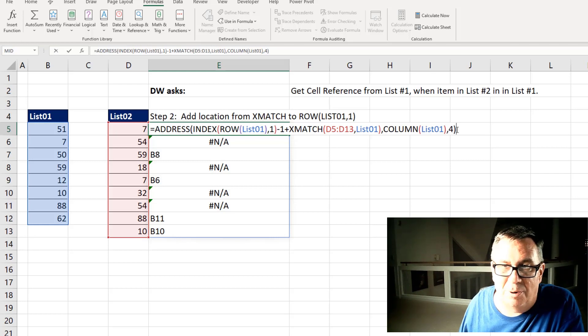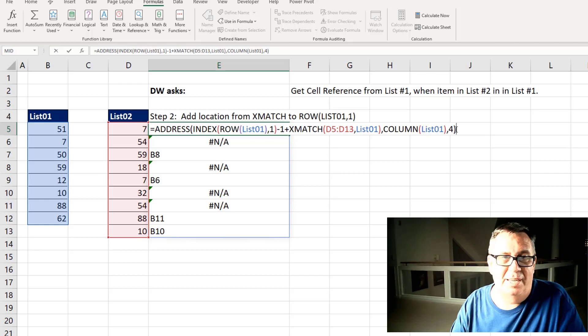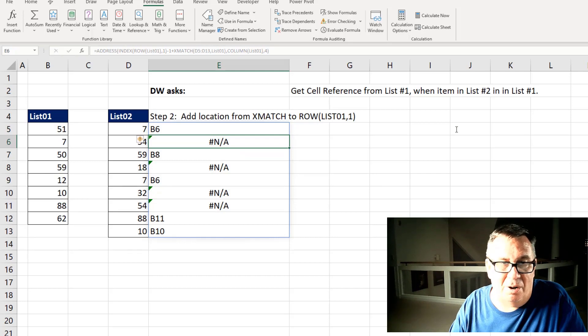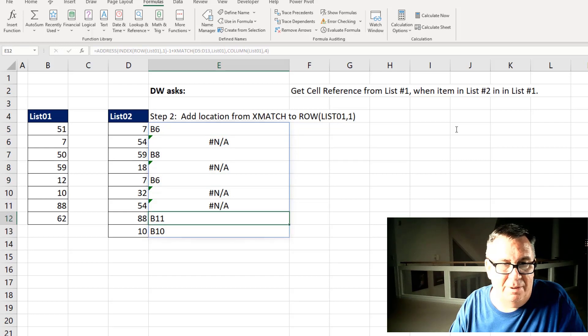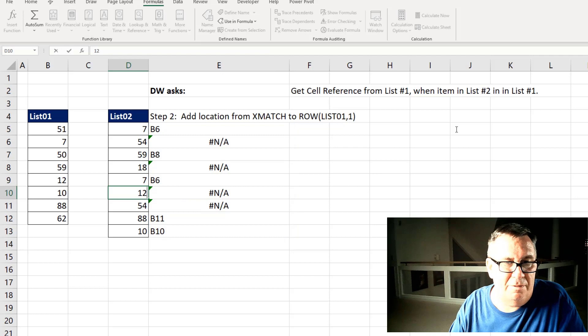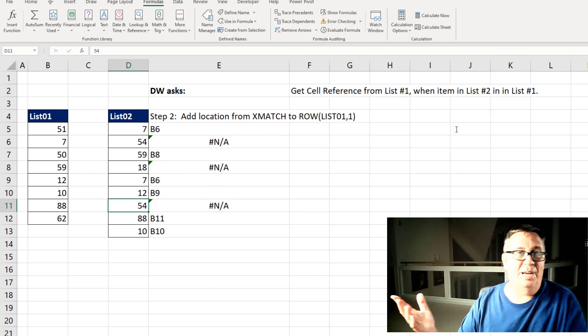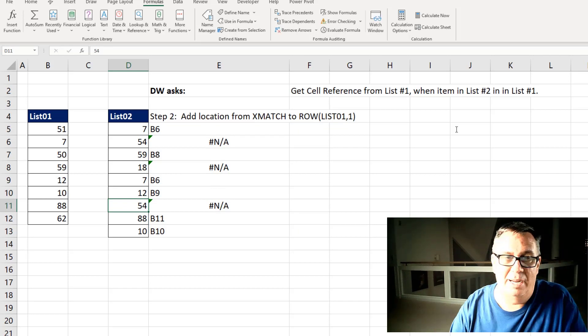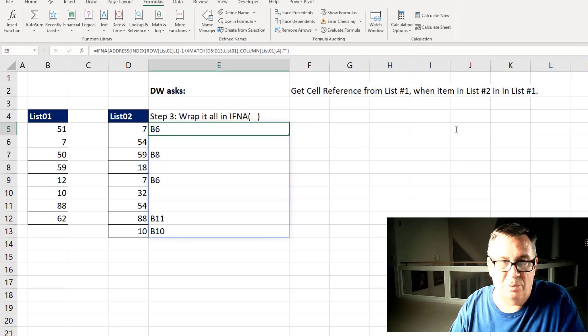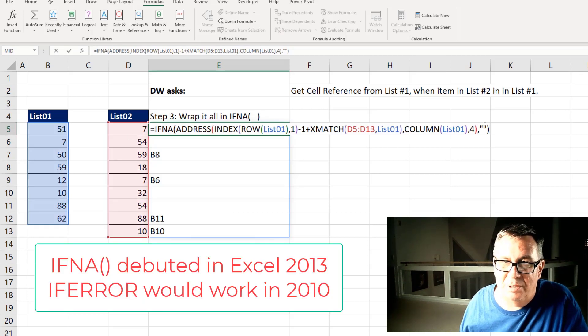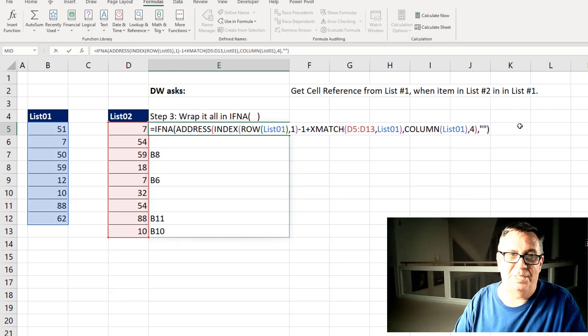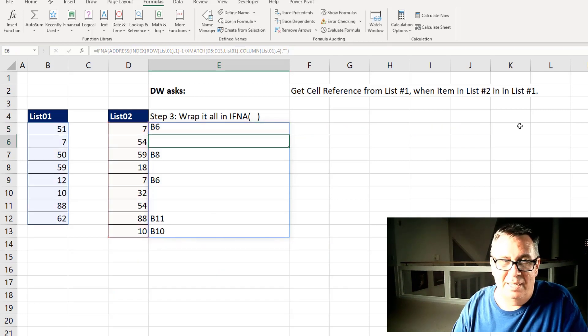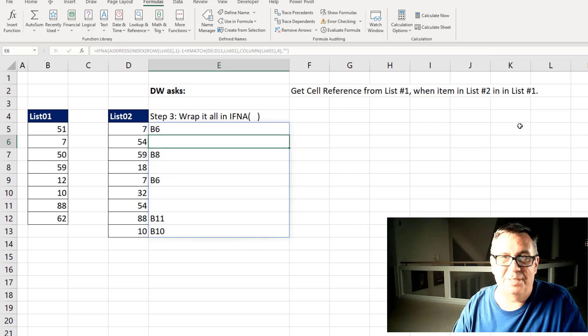Finally out here, this four says that we want a relative reference. And that one formula returns all of these answers. So B6, B8, B6, B11, B10. If we would change something here, we'll take this 32 and make it be 12. Then that changes to B9. It's working except for the NAs. So finally just wrap that whole thing in IFNA and display quote quote.